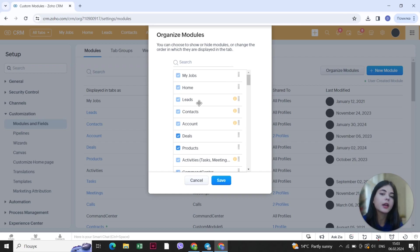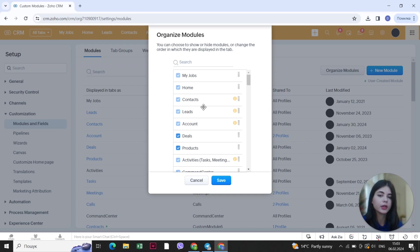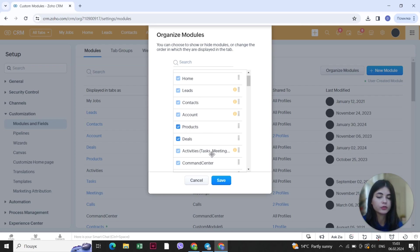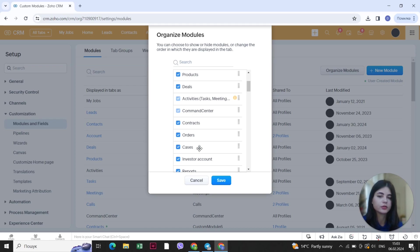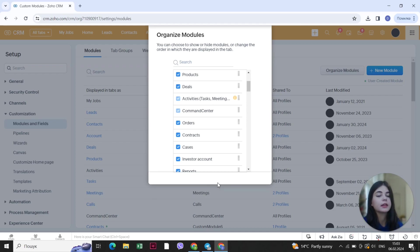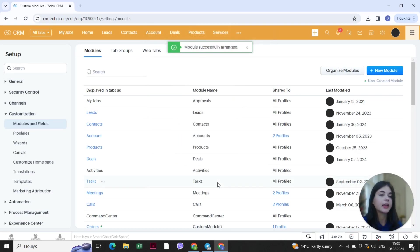You can also reorganize the way the modules appear in the tabs. So there's home, leads, contacts, accounts — and then you can switch, for example, the products and dealers with other modules, or switch the cases, orders, and contracts around, and choose the layout you will see on the tab. Then you click the save button and you're done.